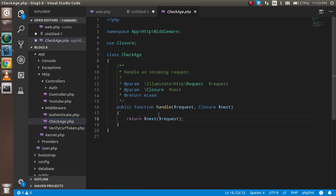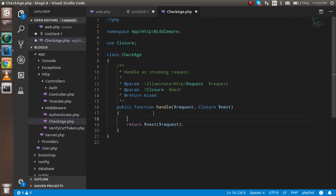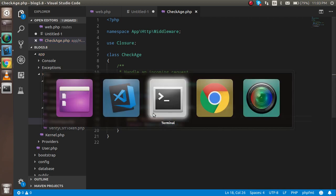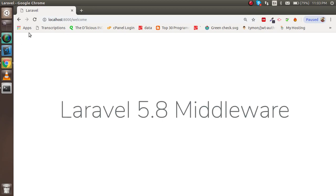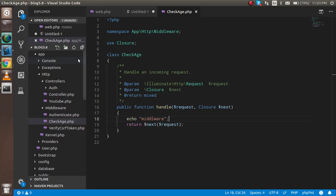To check how it works, I'm just going to echo 'middleware' inside the class to verify it runs before the request is processed. Let's see if anything is printed.